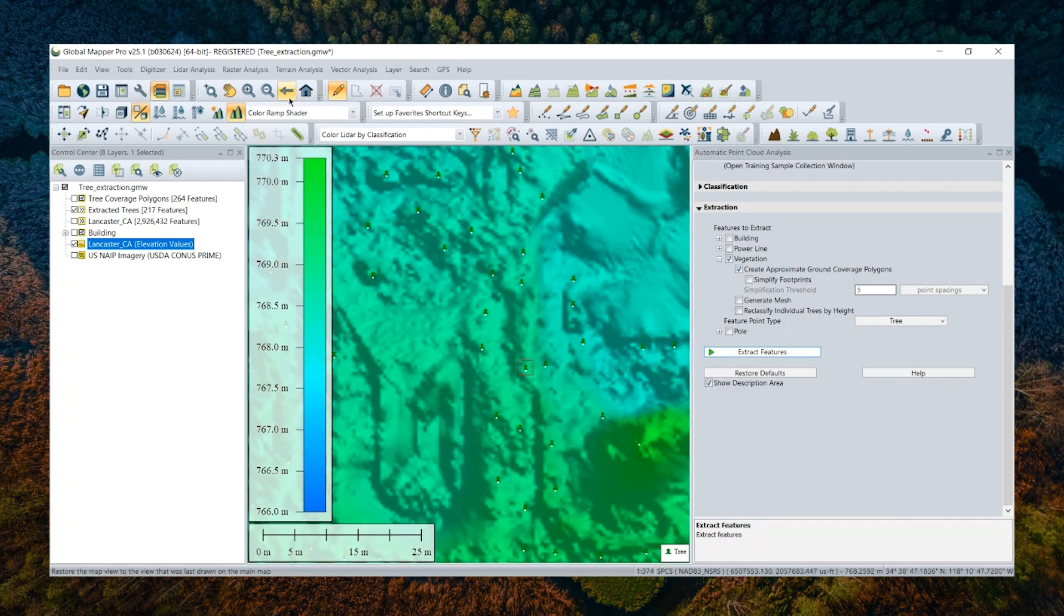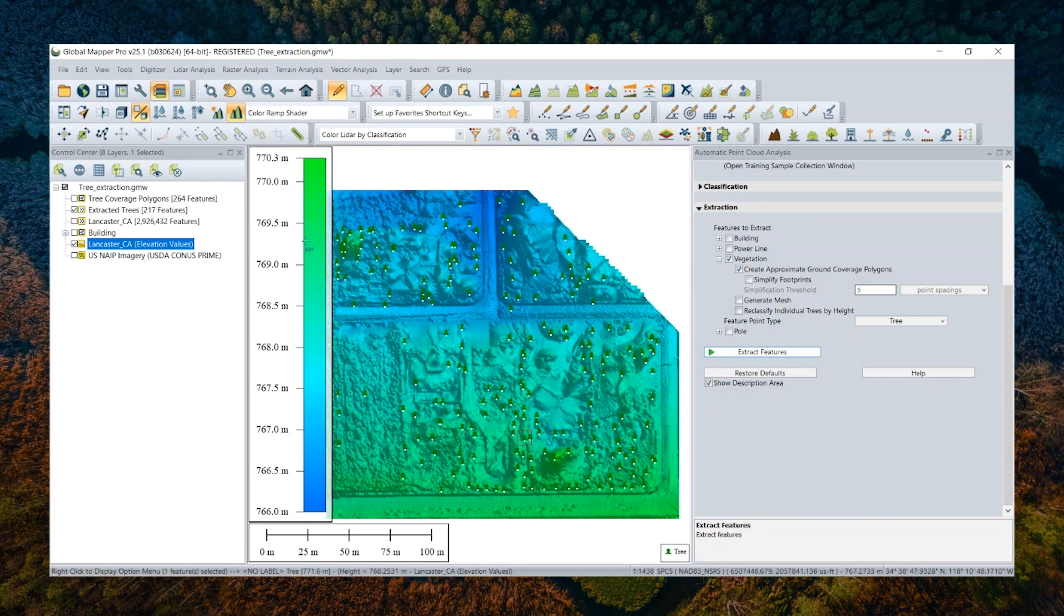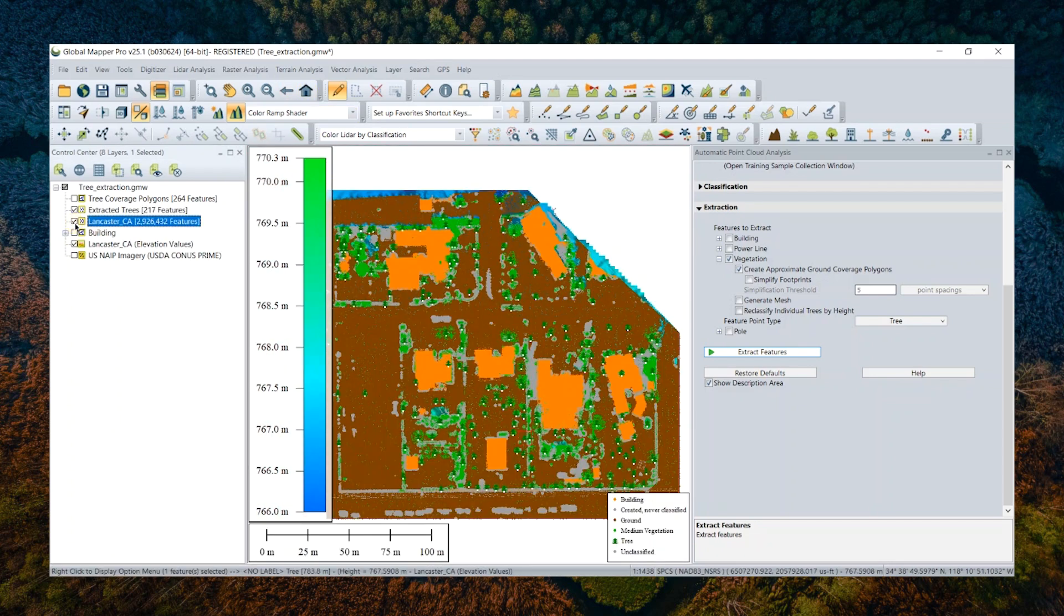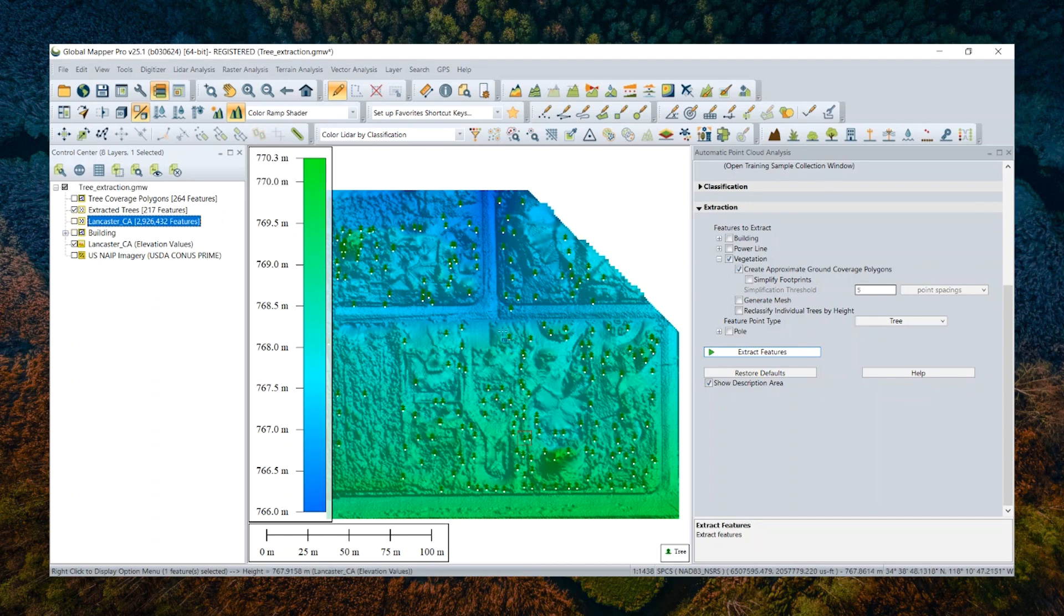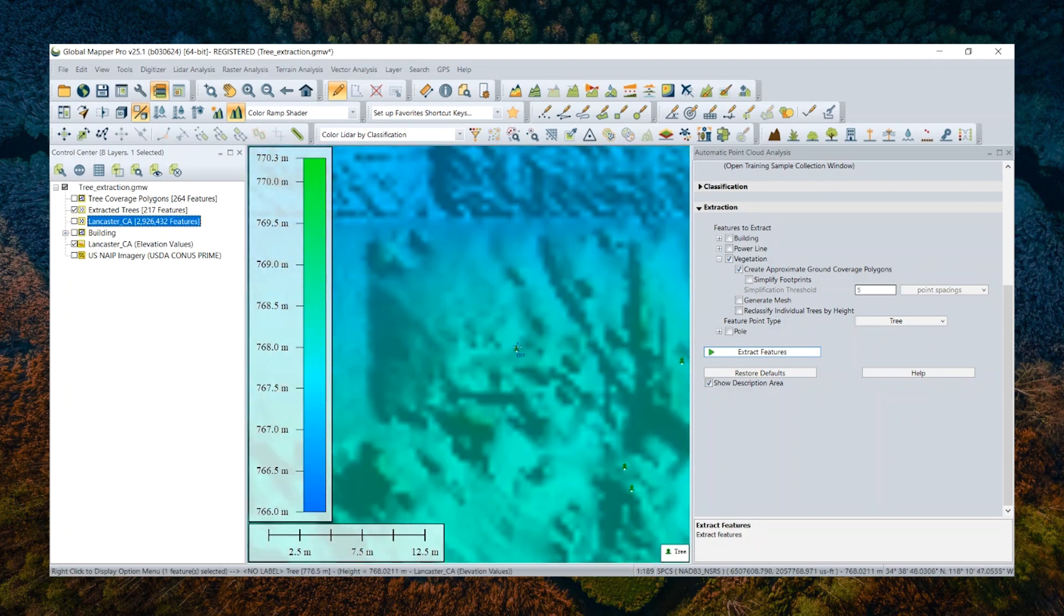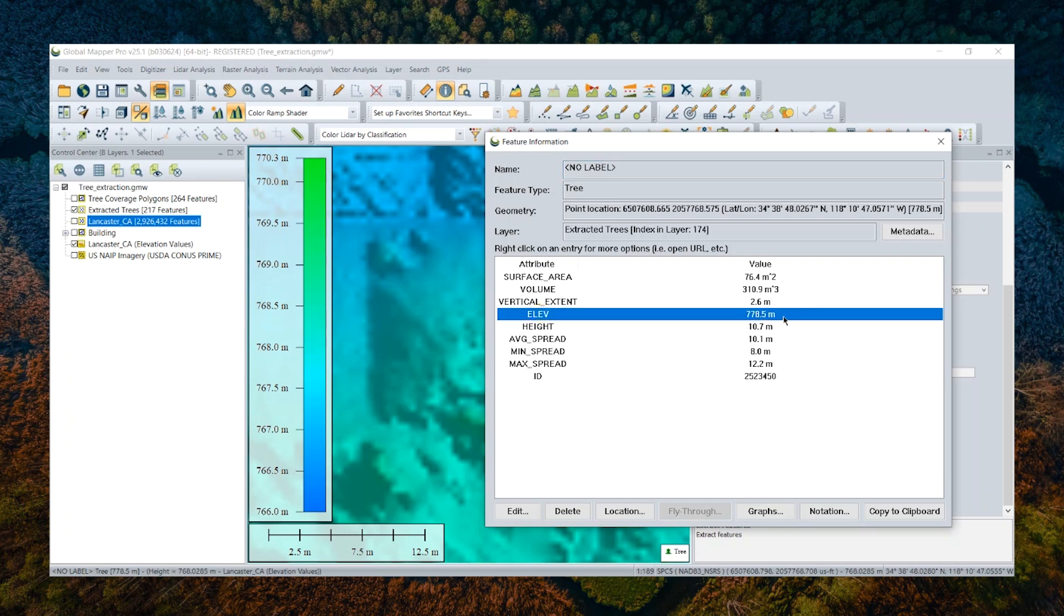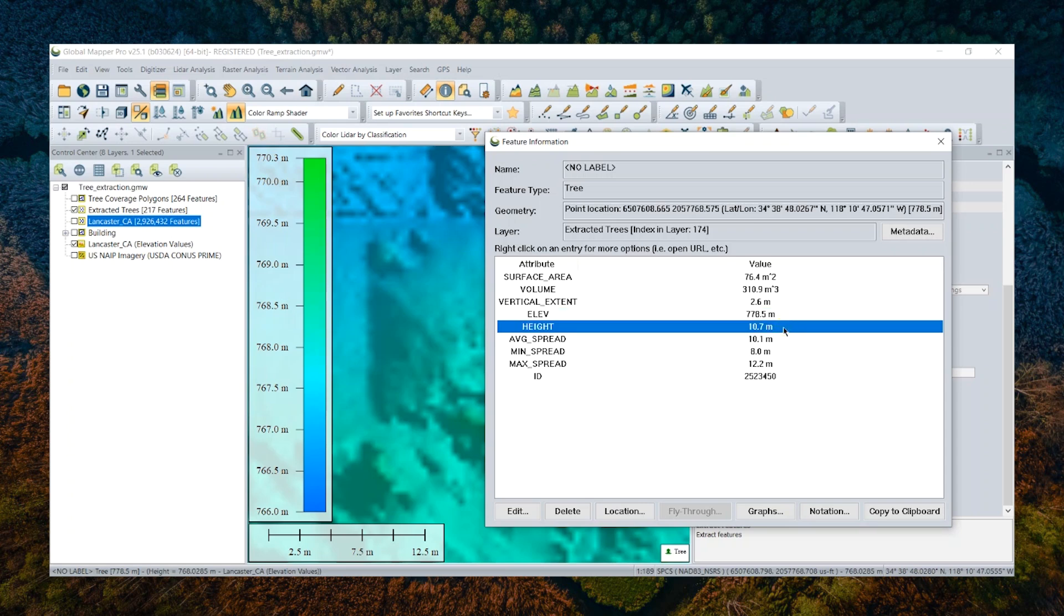So if we use those, if we use the feature info tool and click this point, you can see a lot of attributes about approximate measurement information that are automatically stored there. For example, the elevation is measured at the base of the tree and the height of the tallest tree points in the canopy is attributed as a height.